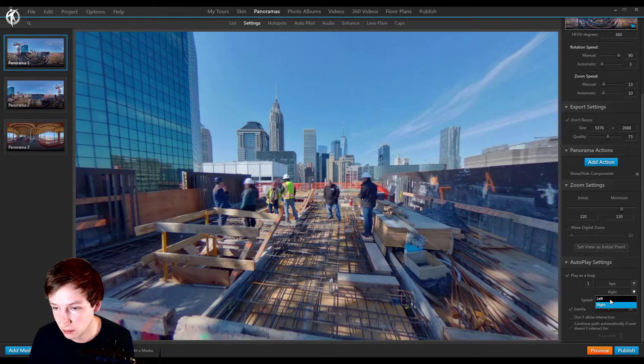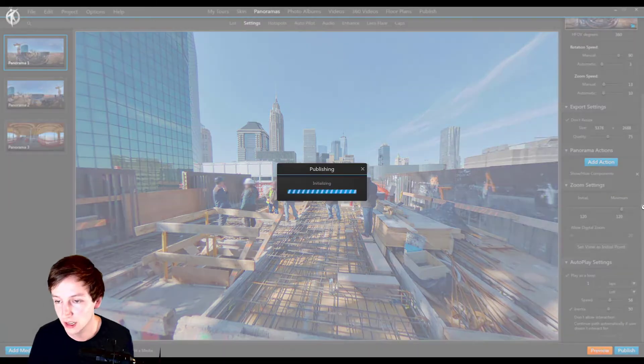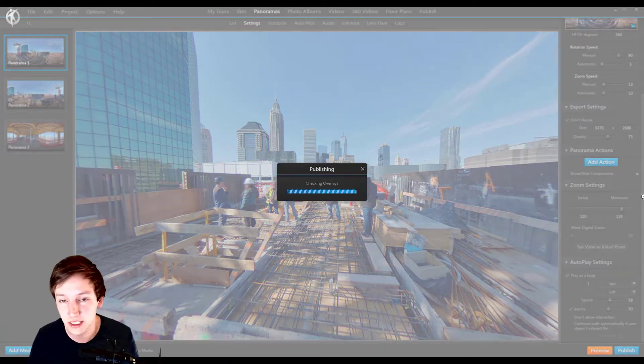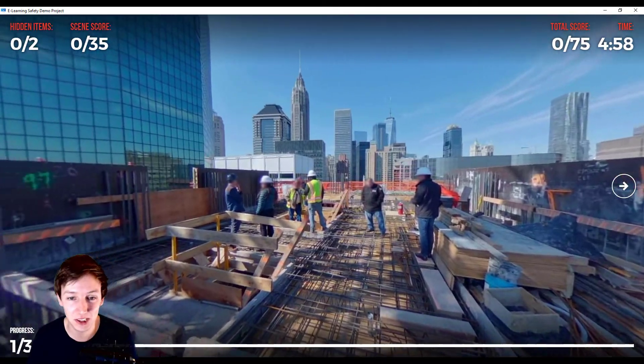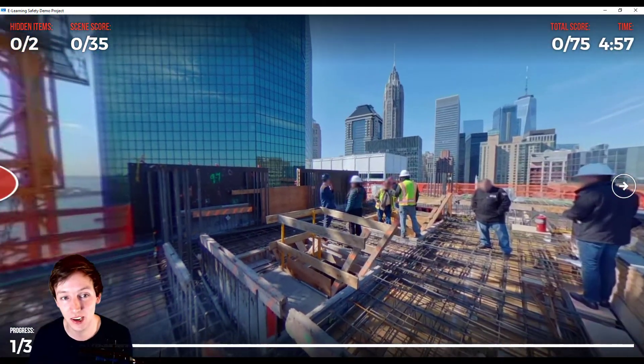And we can make it go to the left instead of to the right. So as you can see right now, it's going to the left.